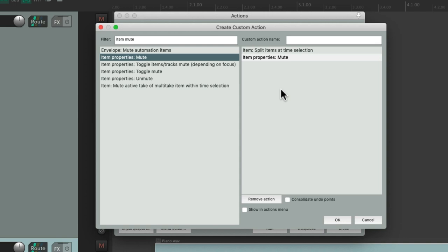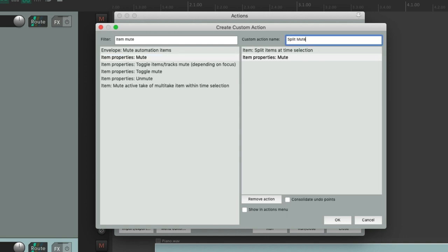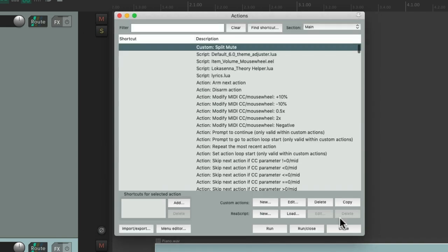Using the keyboard shortcut very easily. So let's give it a name: Split mute. And then save it. And then it shows up right here.